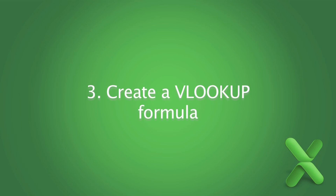Now that you're familiar with VLOOKUP and its arguments, let's create a new VLOOKUP formula.